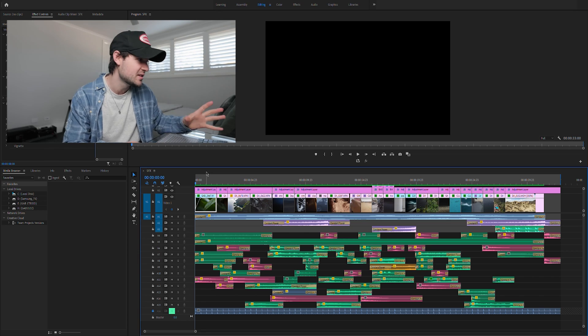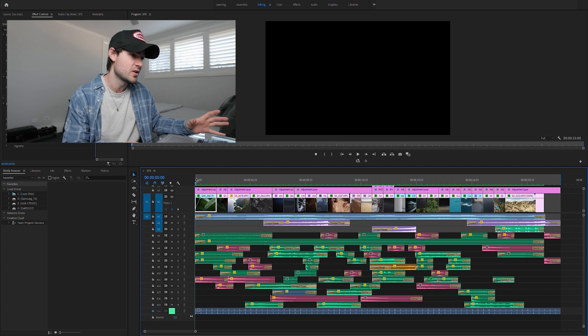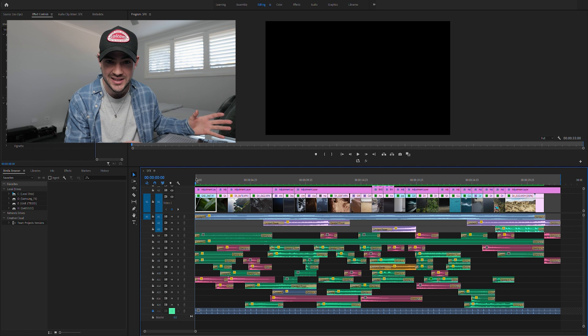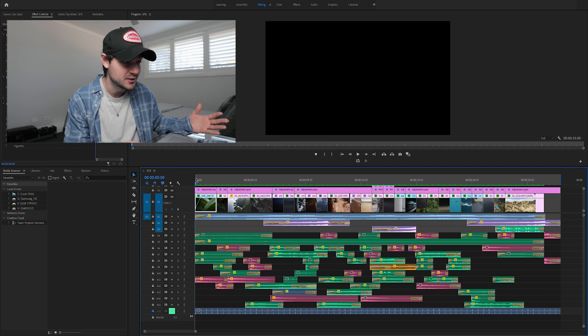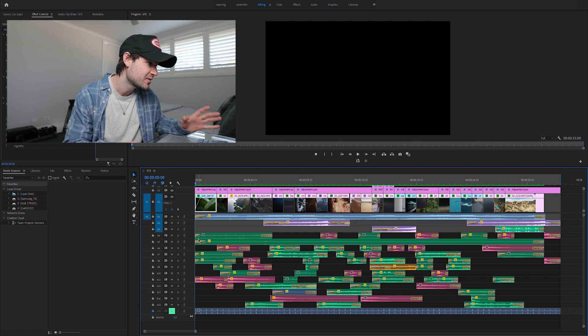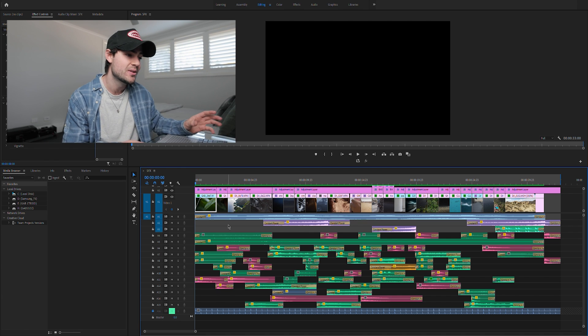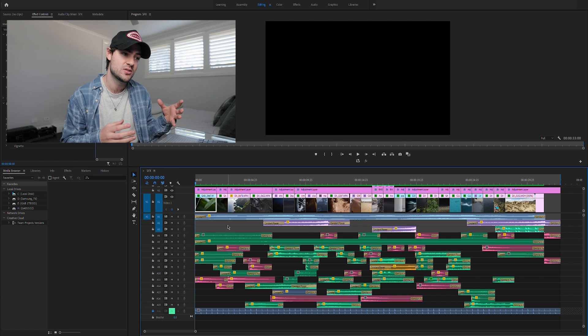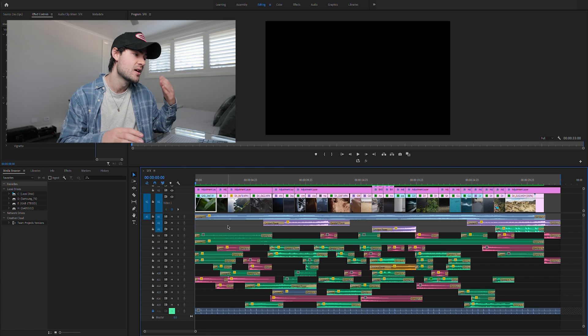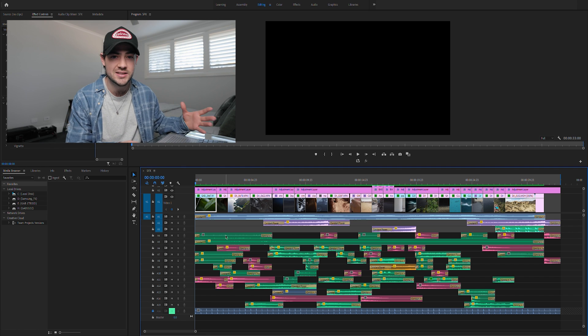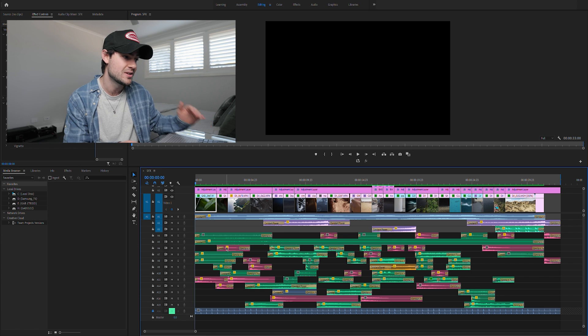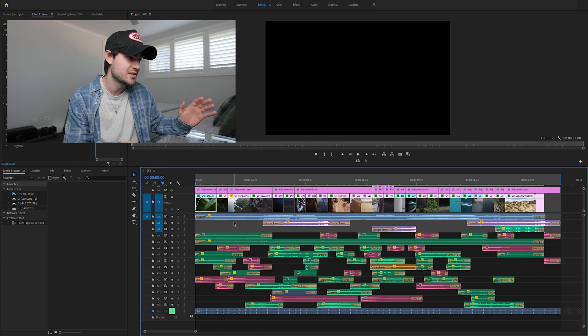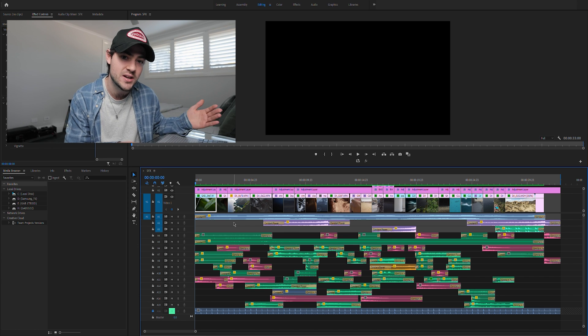Alright, so this here is the project timeline for the video that we watched. And at first glance, you might think this is a little bit scary and a little bit overwhelming. There's 16 different audio layers there and probably around 40 to 50 different sound effects used in this 30 second video. But I'm going to break it down for you and tell you exactly what each sound does and the effect that it has on our video.